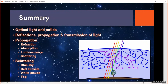To summarize this introduction to the optical properties of solids: we talked about what's happening during the interaction of light with a solid, covered terminology such as reflection, propagation, and transmission, defined the interactions that happen during propagation through a material, and discussed the scattering of light in our atmosphere — giving rise to the blue sky, red sunsets, white clouds, and fog.